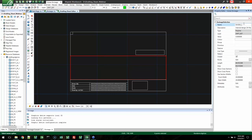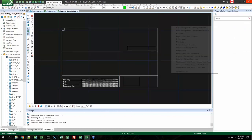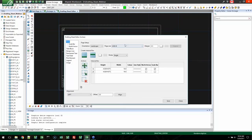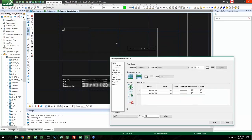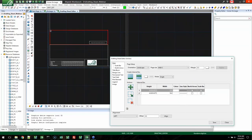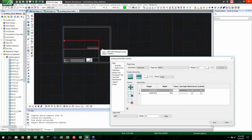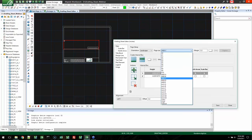Last question: Can I modify the page size after the drafting sheet has been created? Yes, absolutely. You load up the drafting sheet, come back into the drafting sheet editor, and change the page size — for example from ANSI B to ANSI C — and it updates automatically. You can then come in and resize the views to fit the new page, and do a save-as to save it as a new drafting sheet or overwrite the previous one. So you can pretty easily and dynamically change the page size whenever needed.